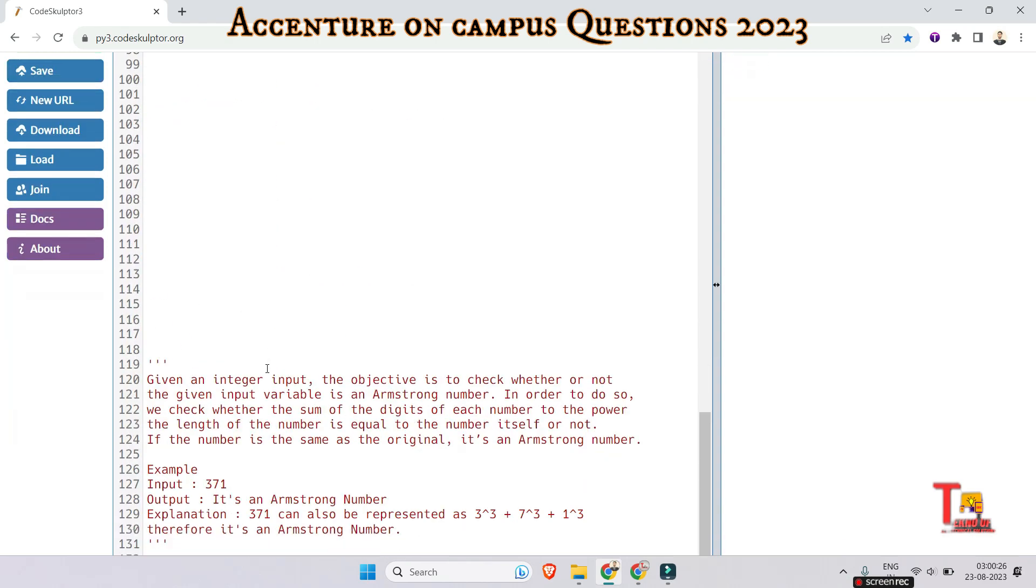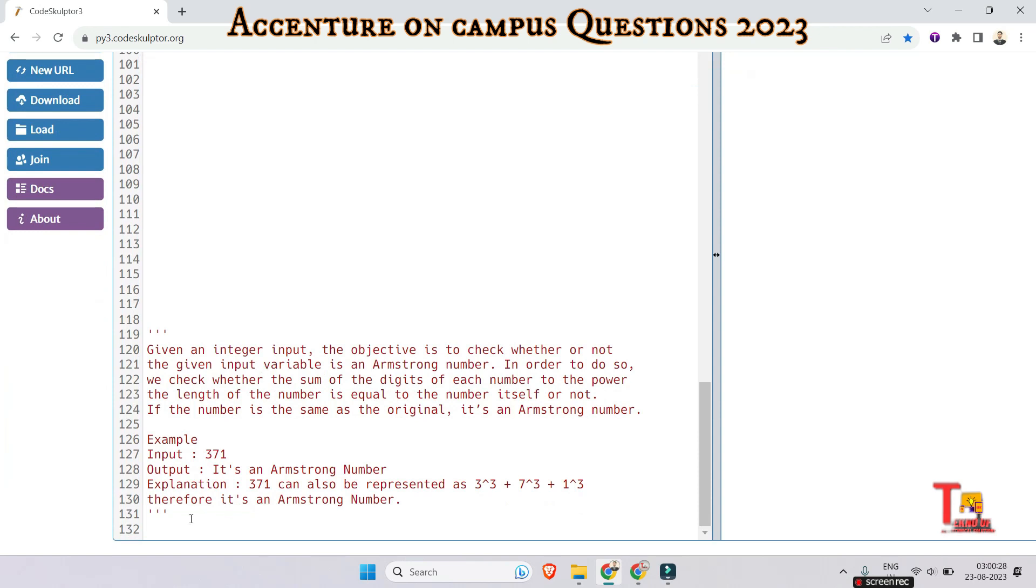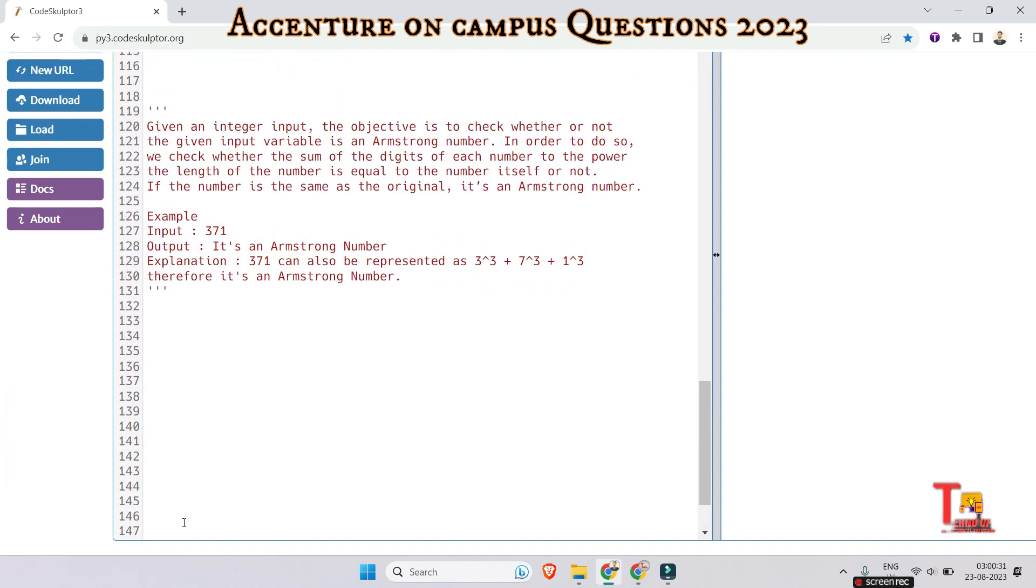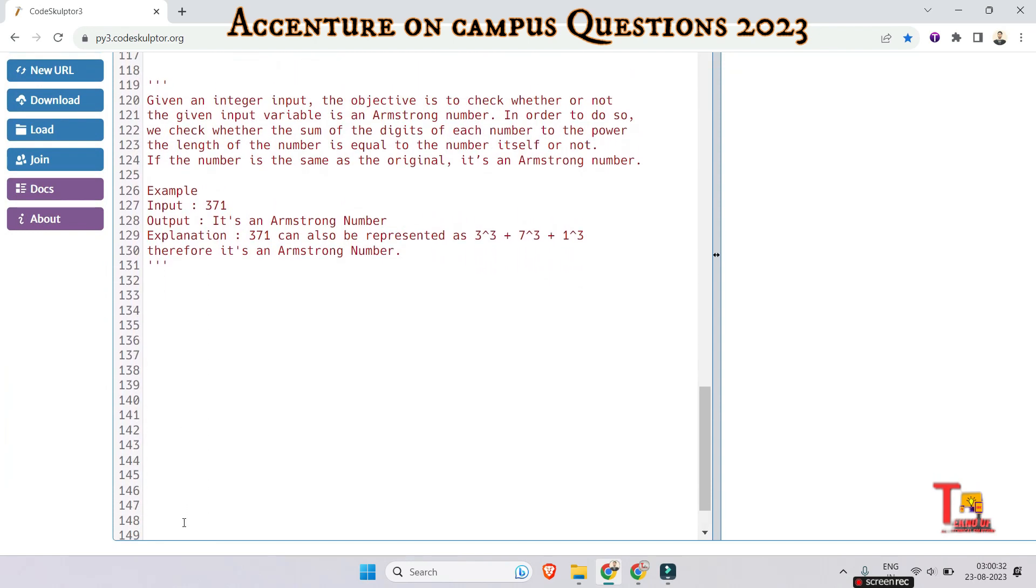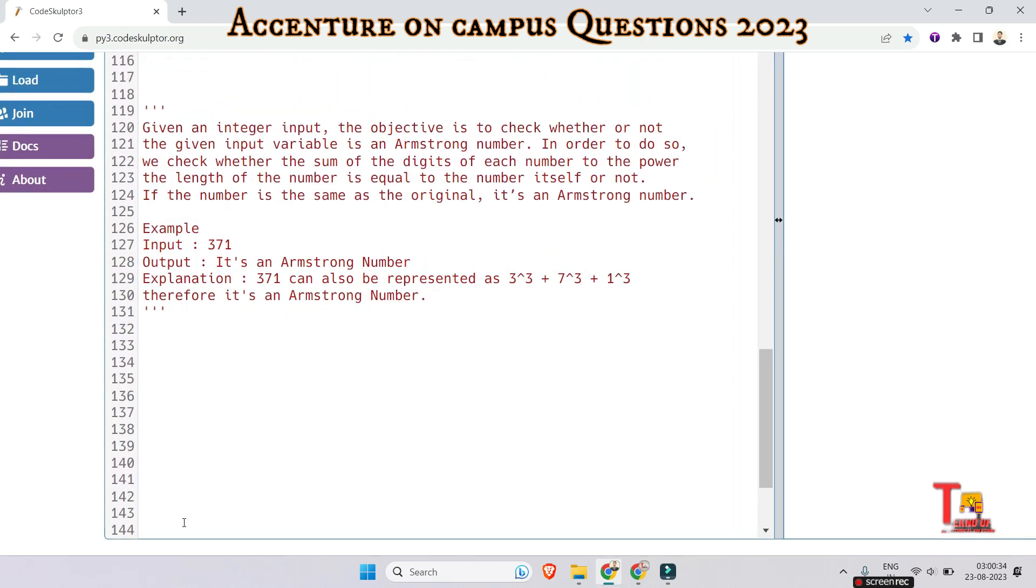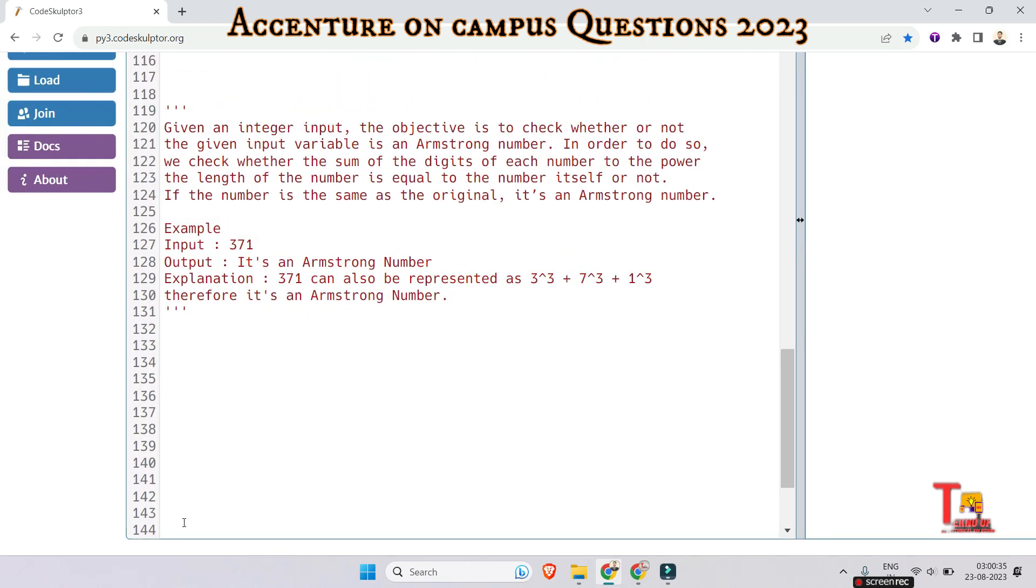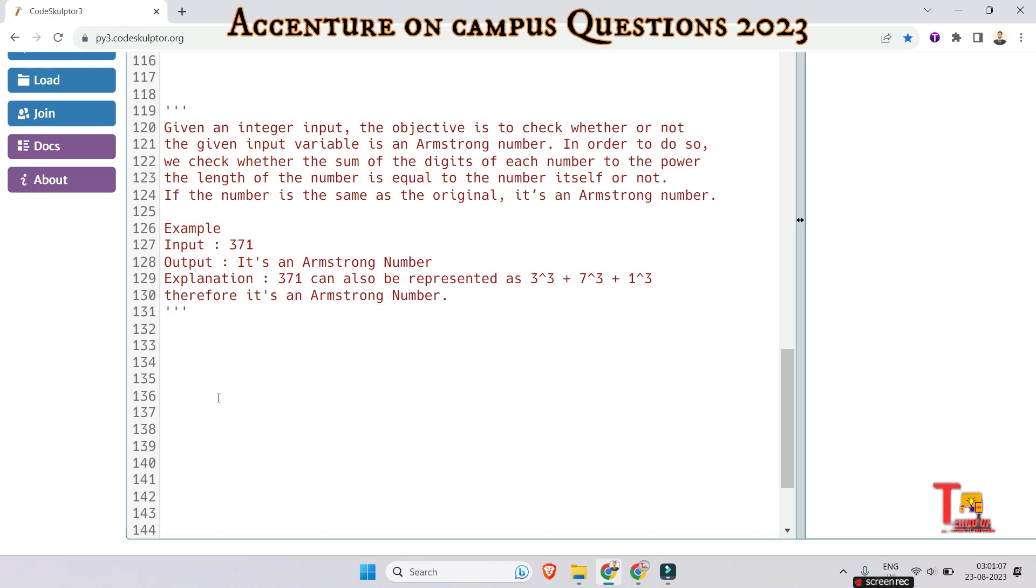The next question is regarding Armstrong number. Actually you can say that oh this is very easy question how can this come but it was actually appeared in the exam. So this was regarding Armstrong number. So given an integer input, the objective is to check whether or not the given input variable is an Armstrong number. In order to do so we check whether the sum of the digits of each number to the power the length of the number is equal to the number itself or not. If the number is the same as the original it is an Armstrong number.